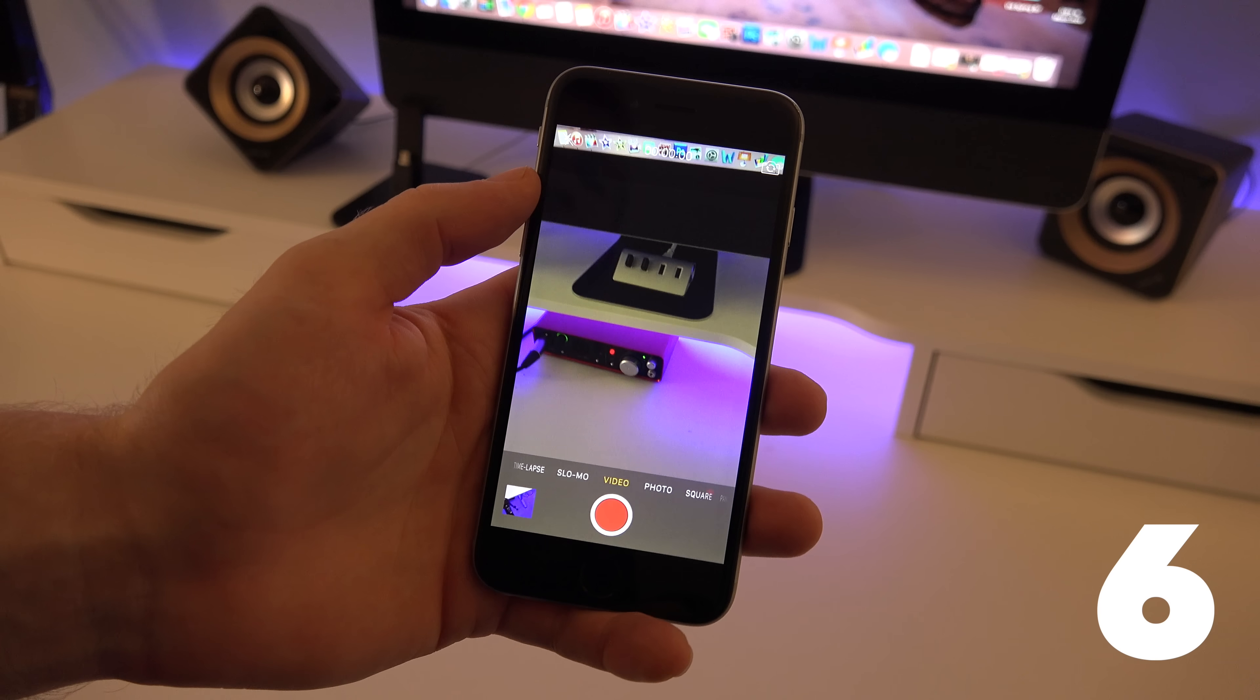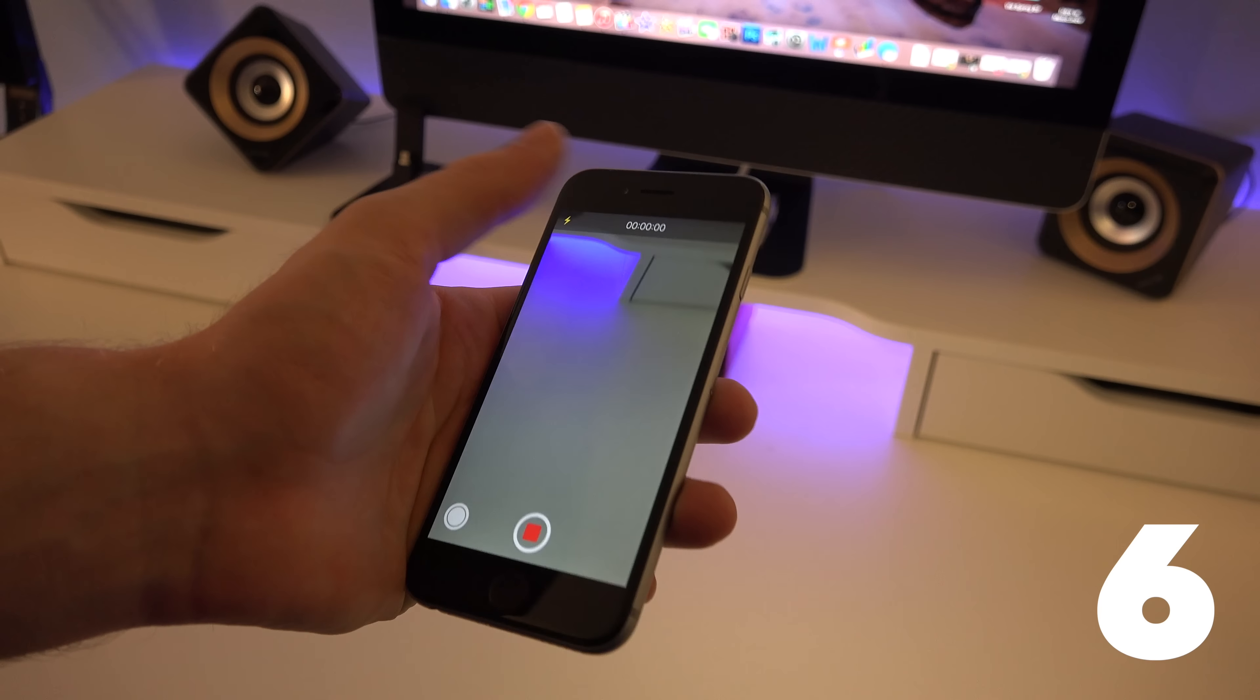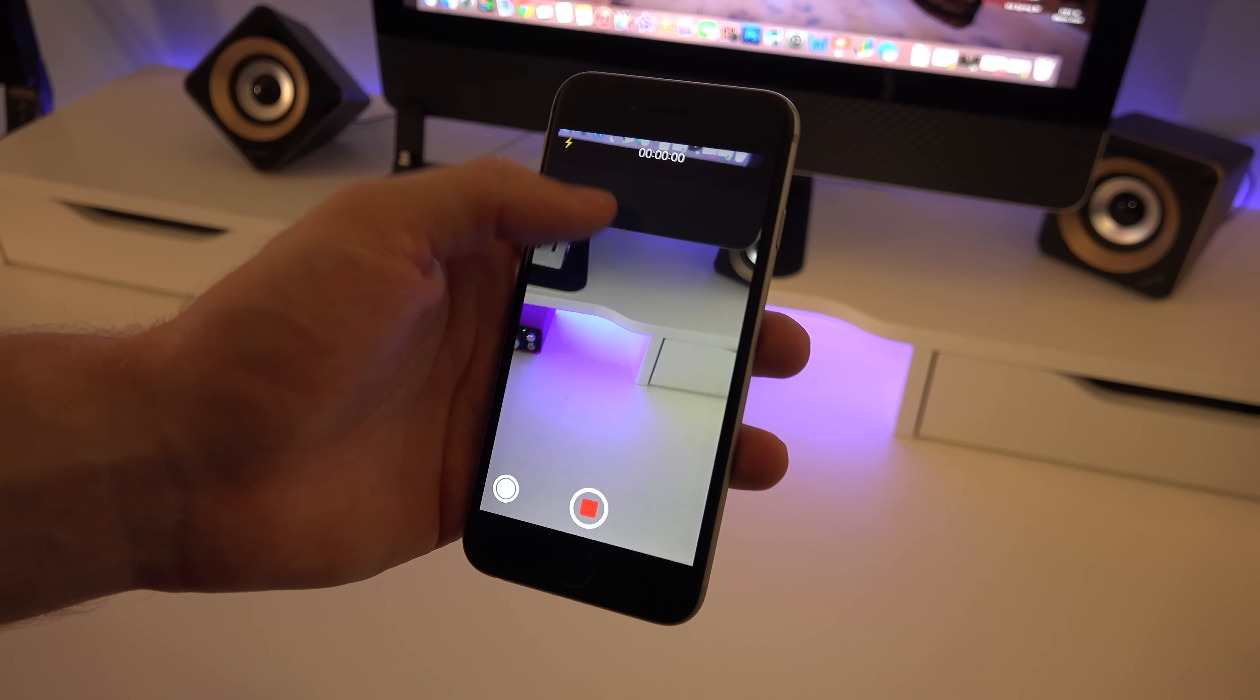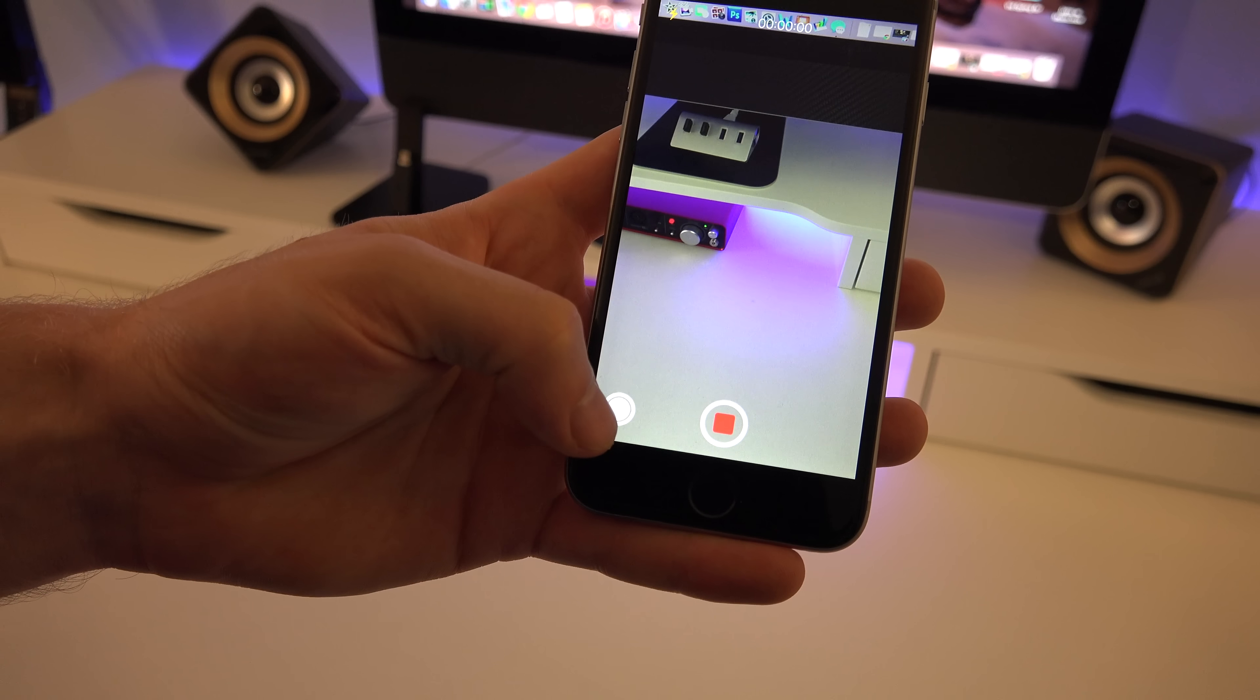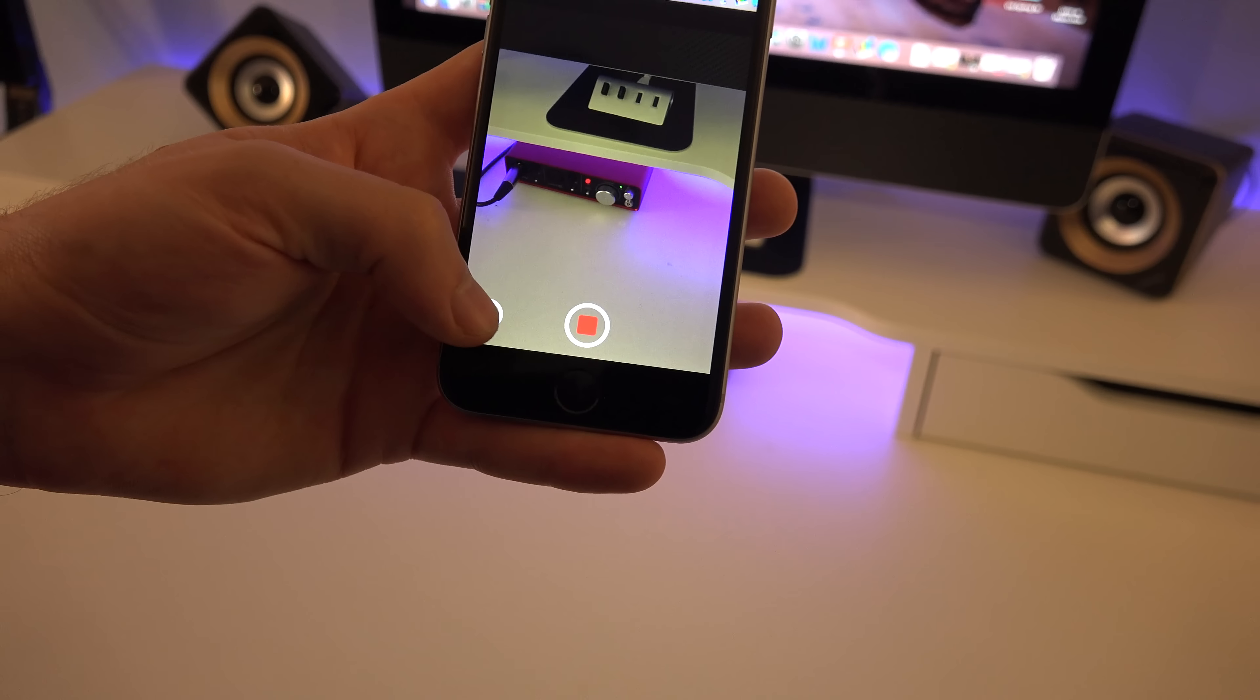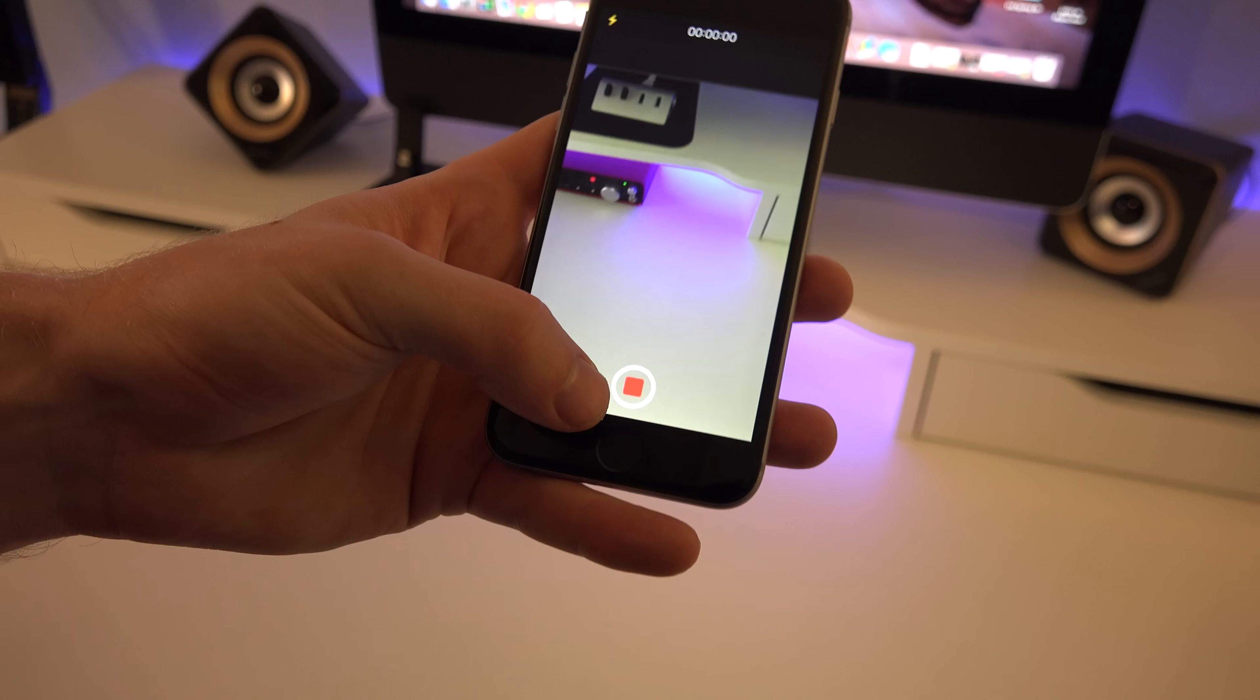Another useful camera tip is while recording video you can toggle the flashlight so you don't have to stop recording. And another little useful hint is right here you can also take a picture while you are recording and it won't have to stop recording to do so.